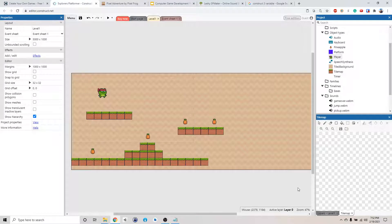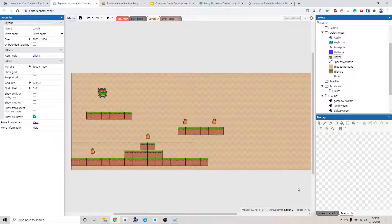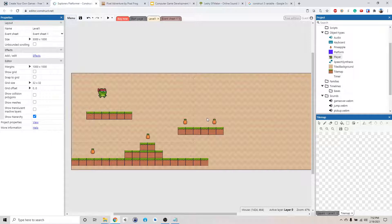Alright, welcome back. So we pretty much have a somewhat functional game. Now, let's make it better. So you see how we have a lot of pineapple here. We want to keep track of how many pineapples we picked up. So how do we do that?